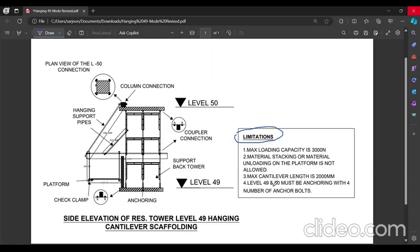Maximum cantilever length is 2000 mm, which will be extended outside the periphery or boundary walls. Level 49 to 50 must be anchored with four number of anchor bolts. Here we go.